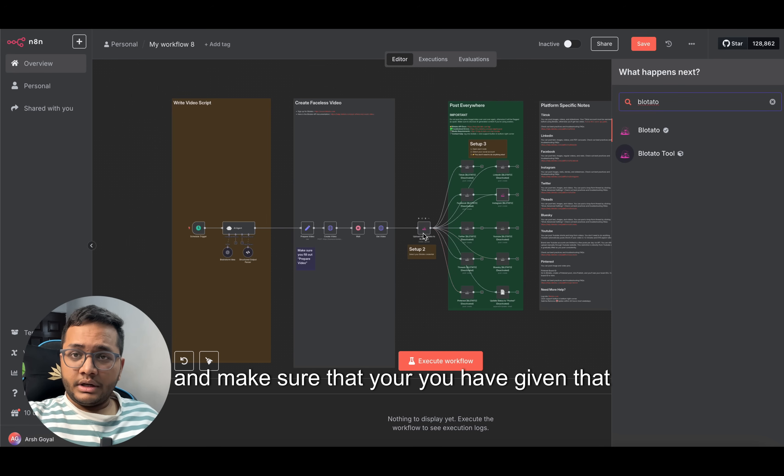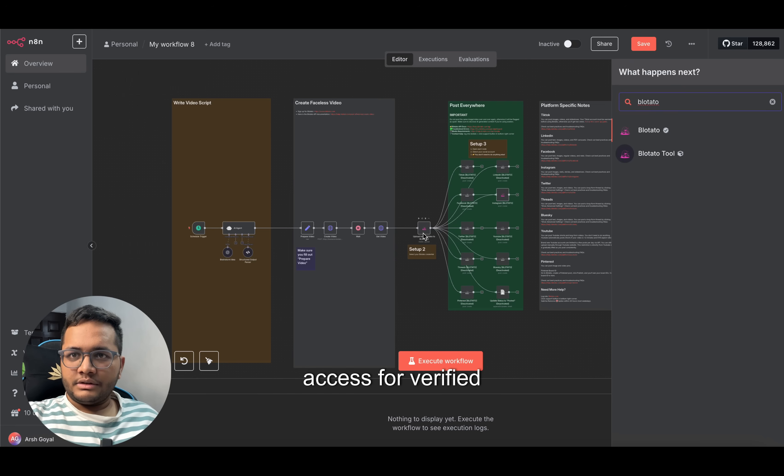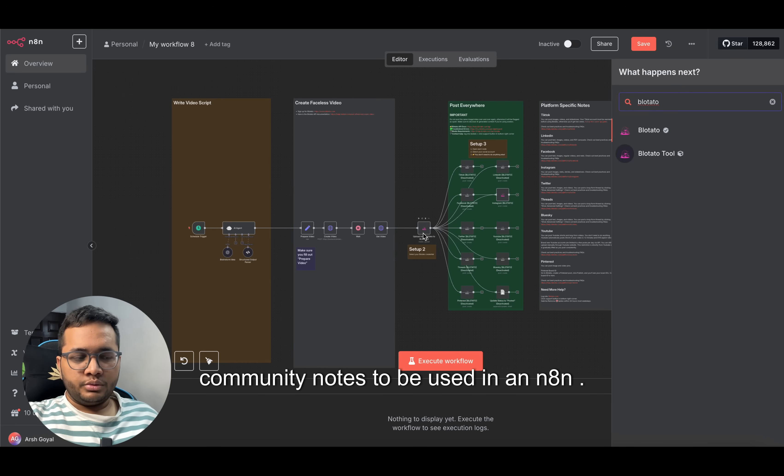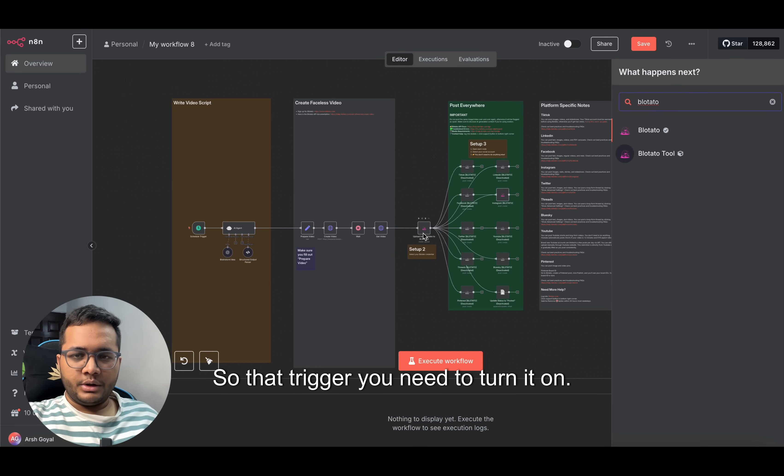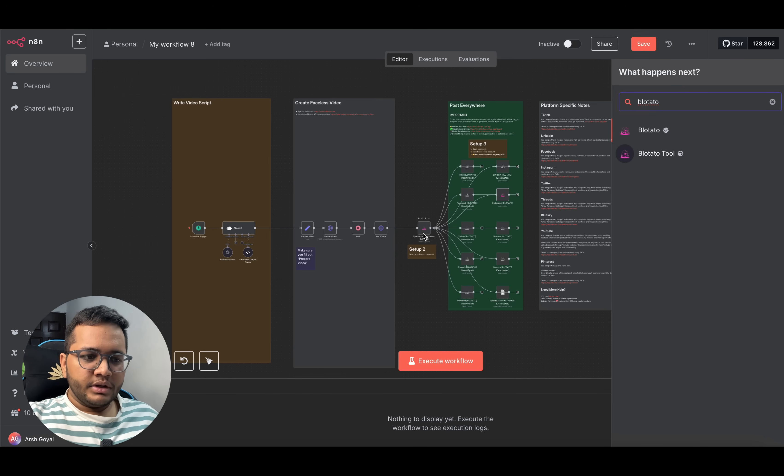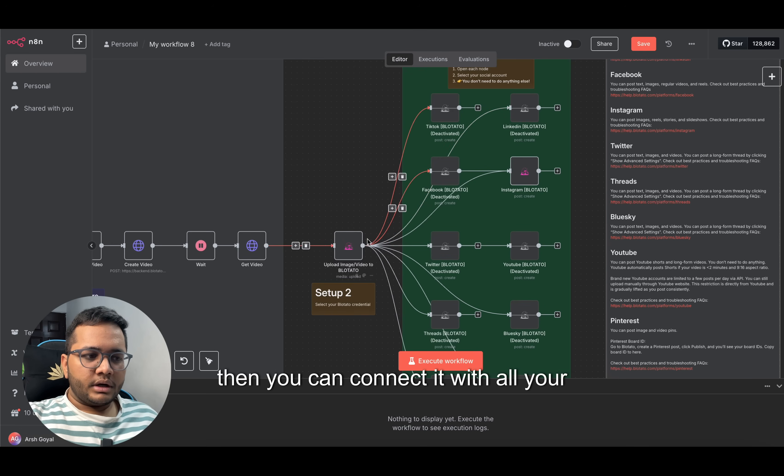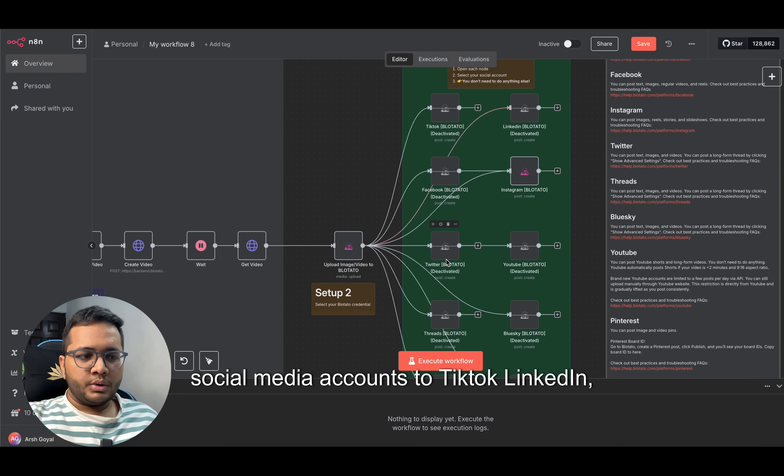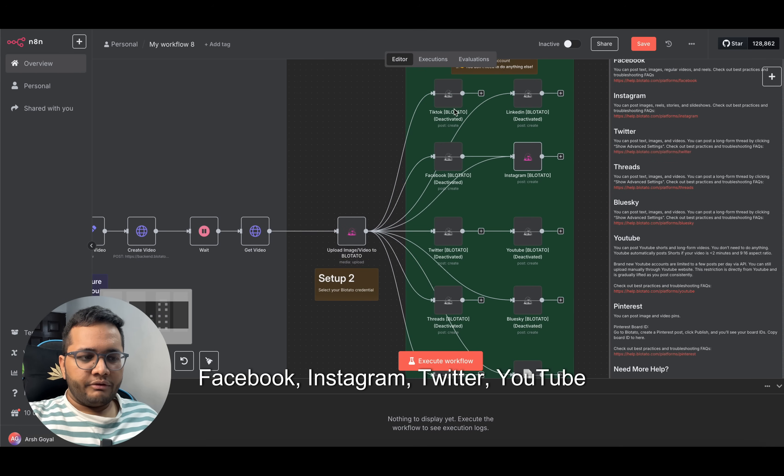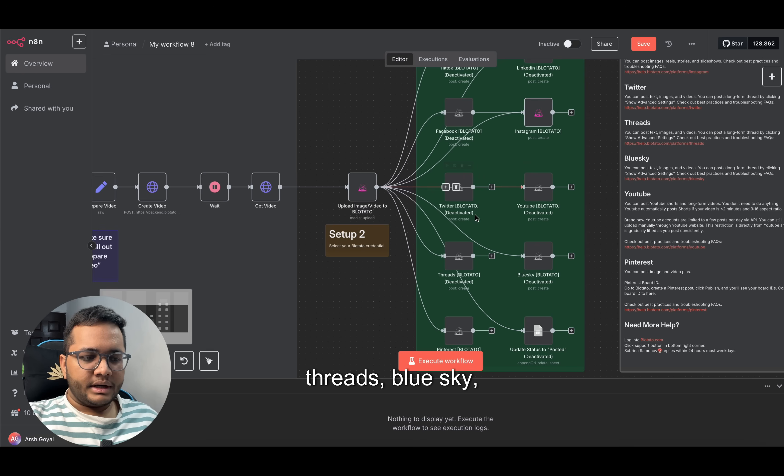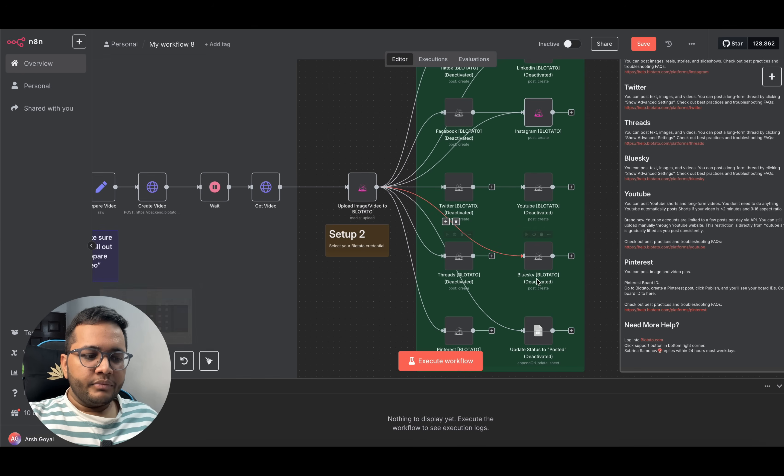Make sure that you have given that access for verified community nodes to be used in n8n. That trigger you need to turn on. Once you put in your Blotato node here, then you can connect it with all your social media accounts: TikTok, LinkedIn, Facebook, Instagram, Twitter, YouTube, Threads, BlueSky, Pinterest.